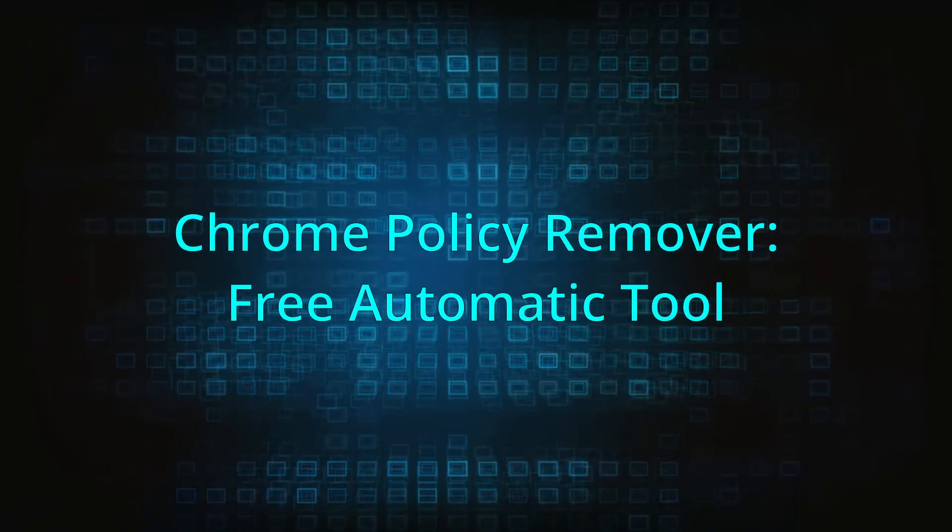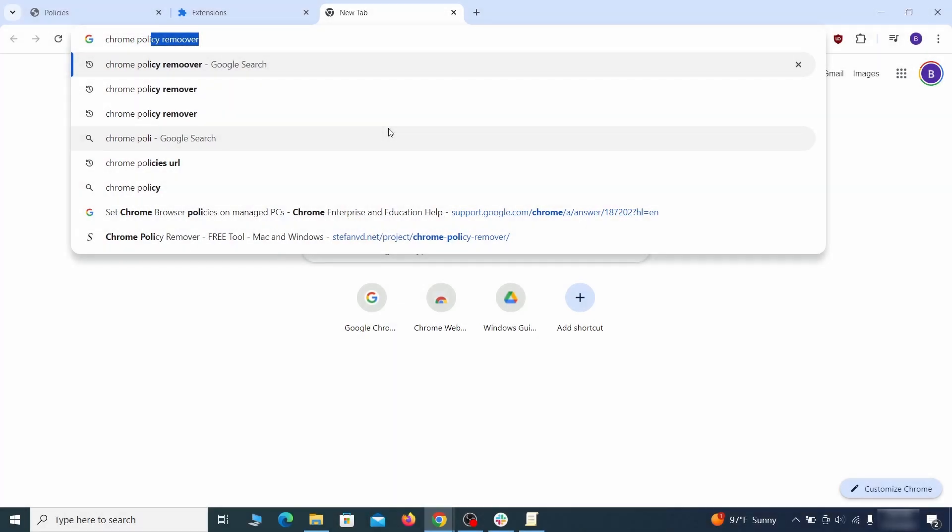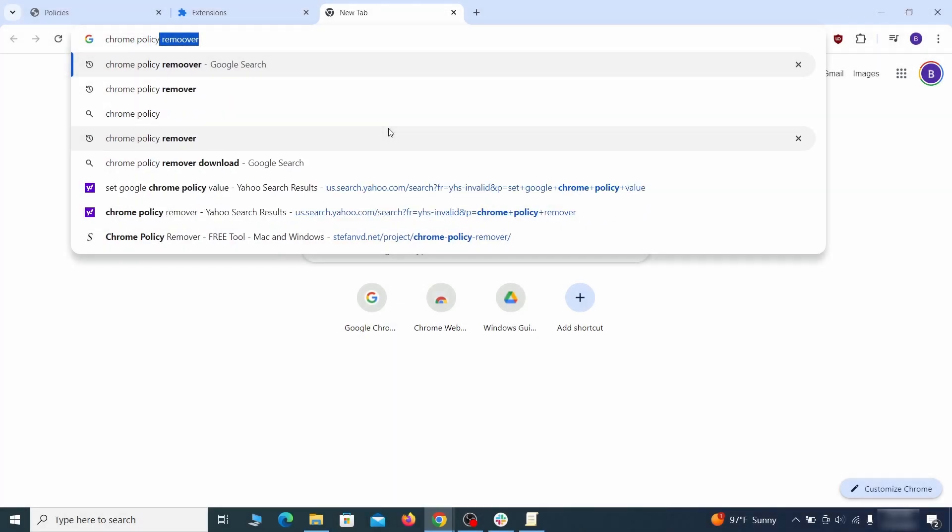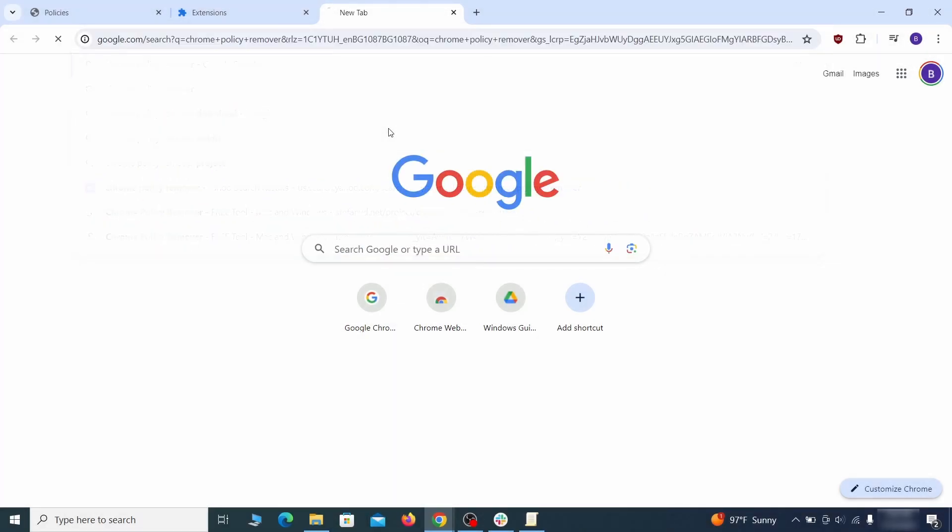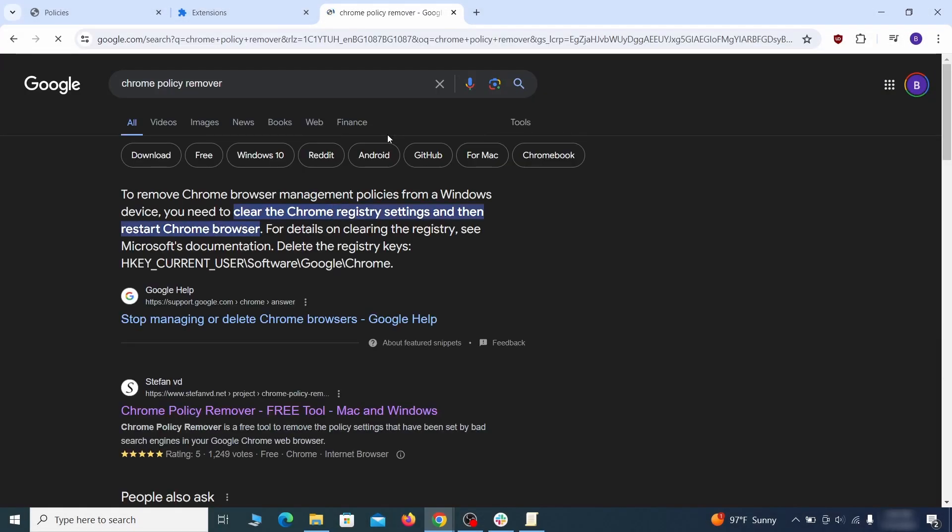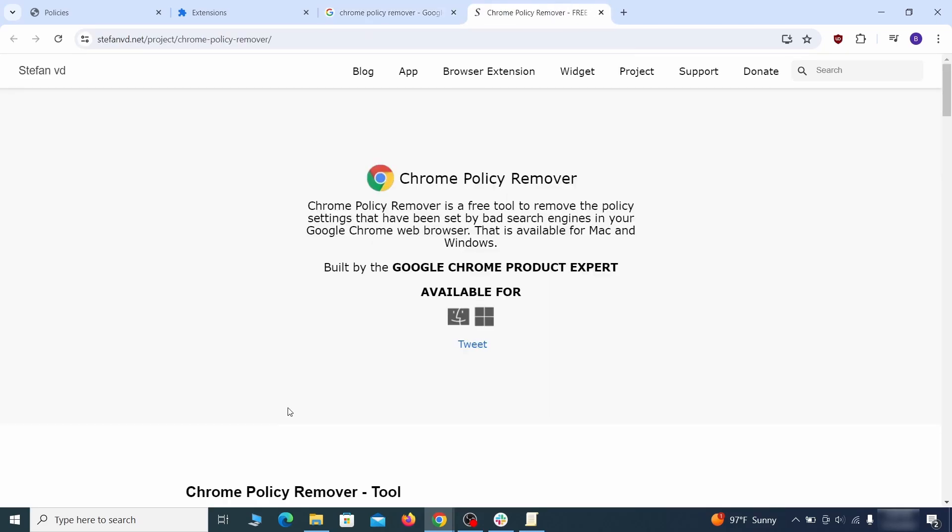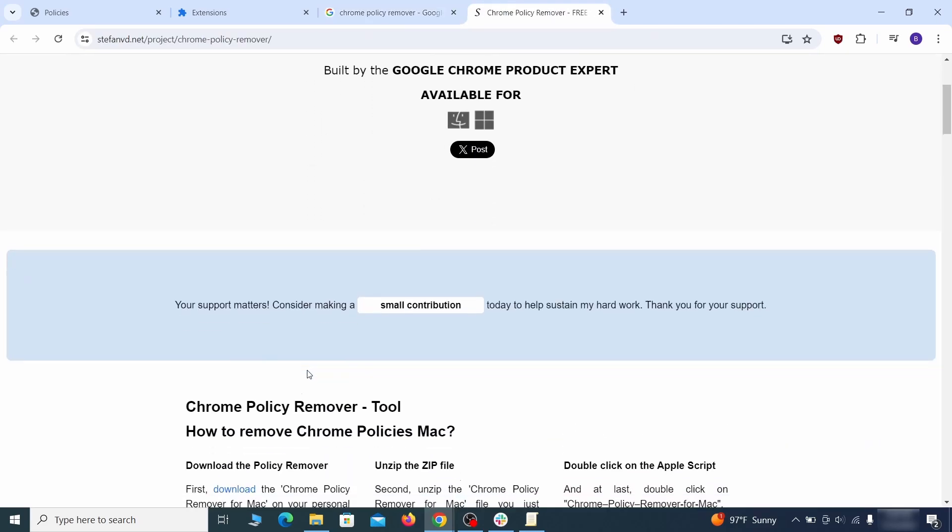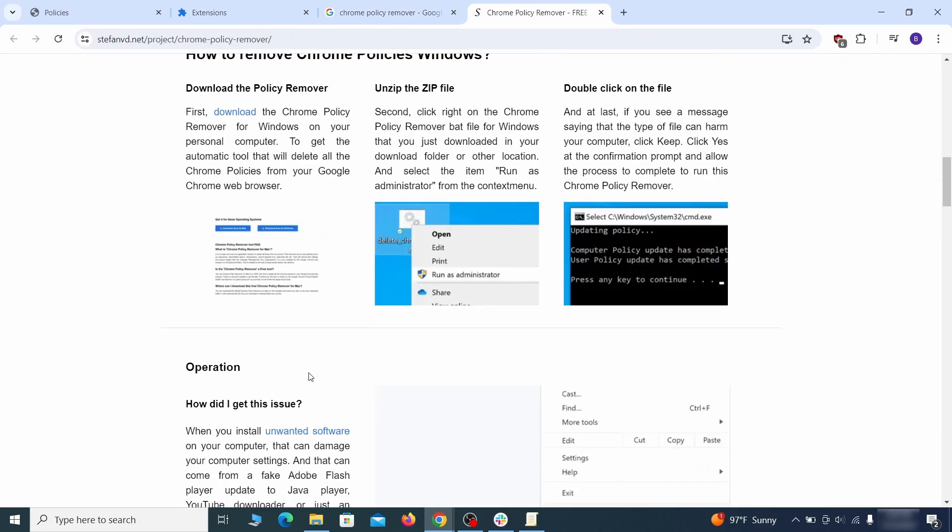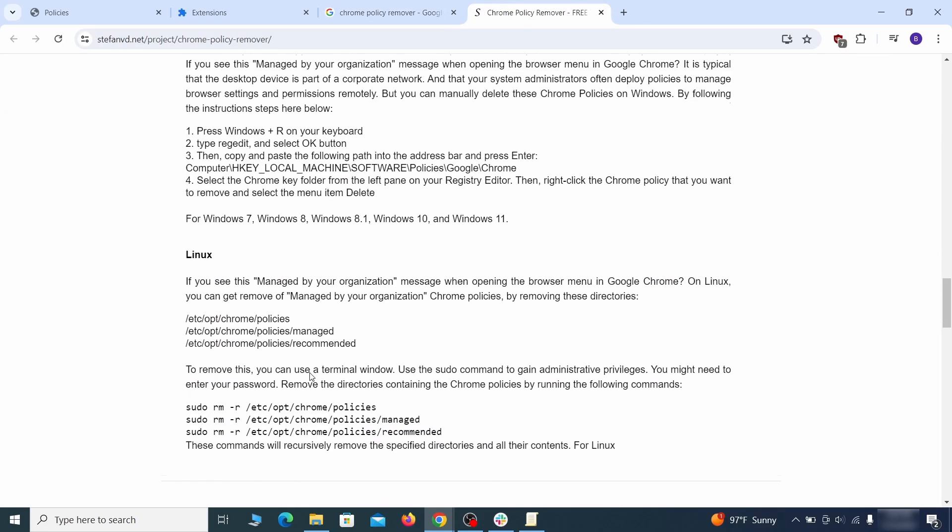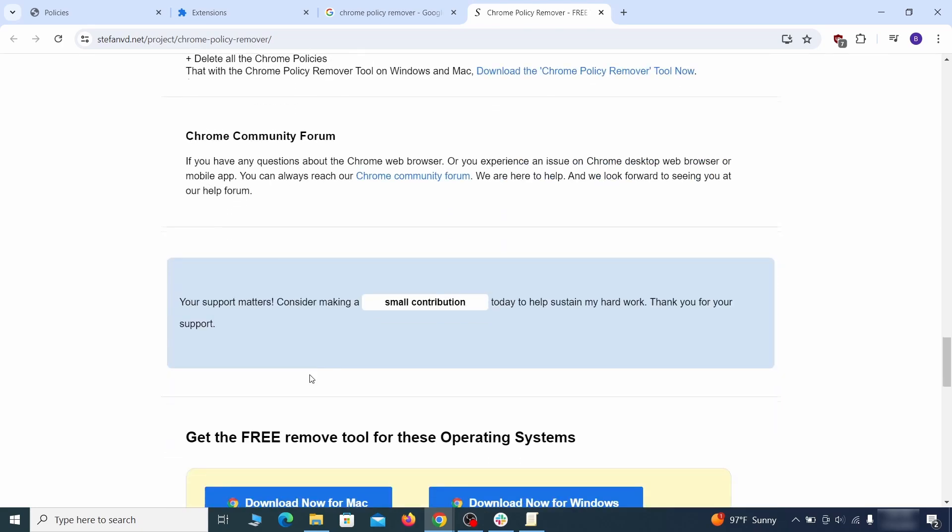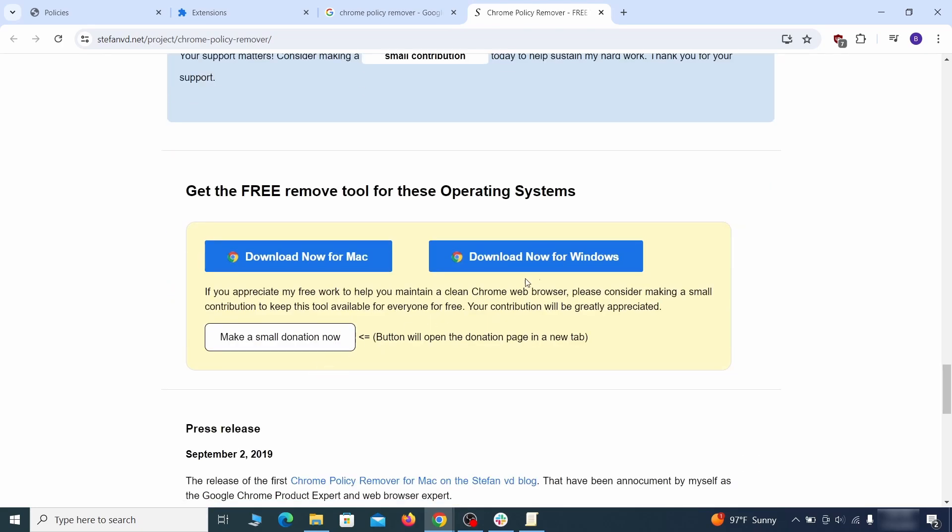If you don't like the manual policy removal methods, there's also a free automatic solution, but it only works for the chrome browser. To use it, click the chrome policy remover link in the description or google it and go to its site. Then download the windows version of the tool. It costs nothing and it's perfectly safe at the time of making this video.